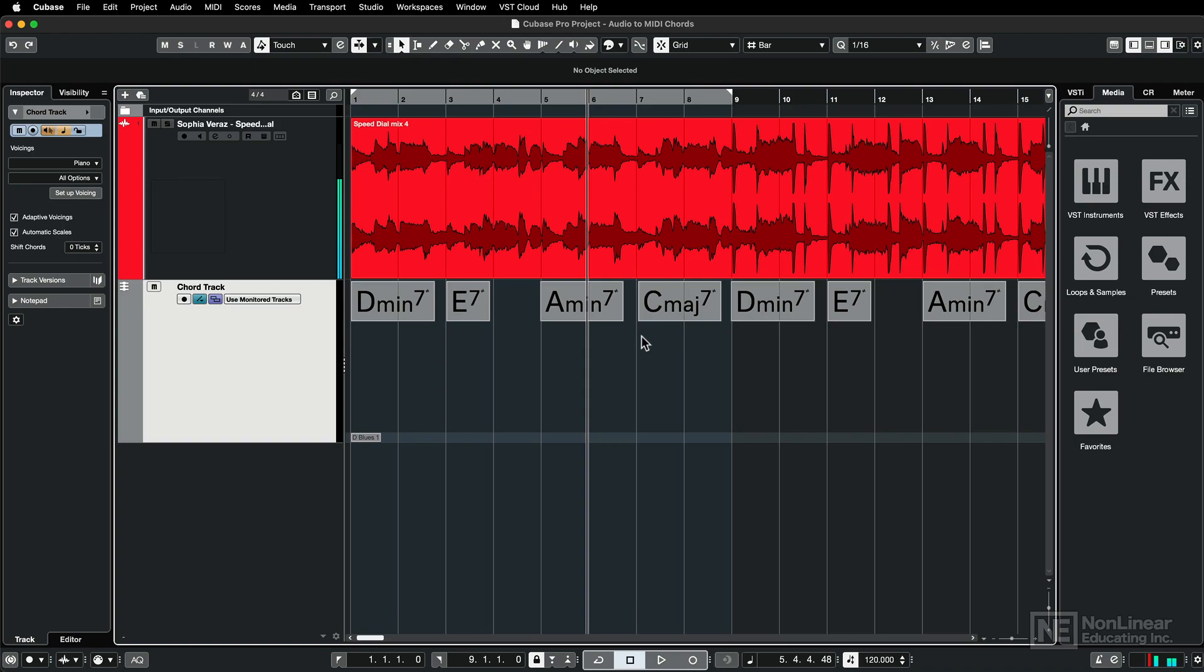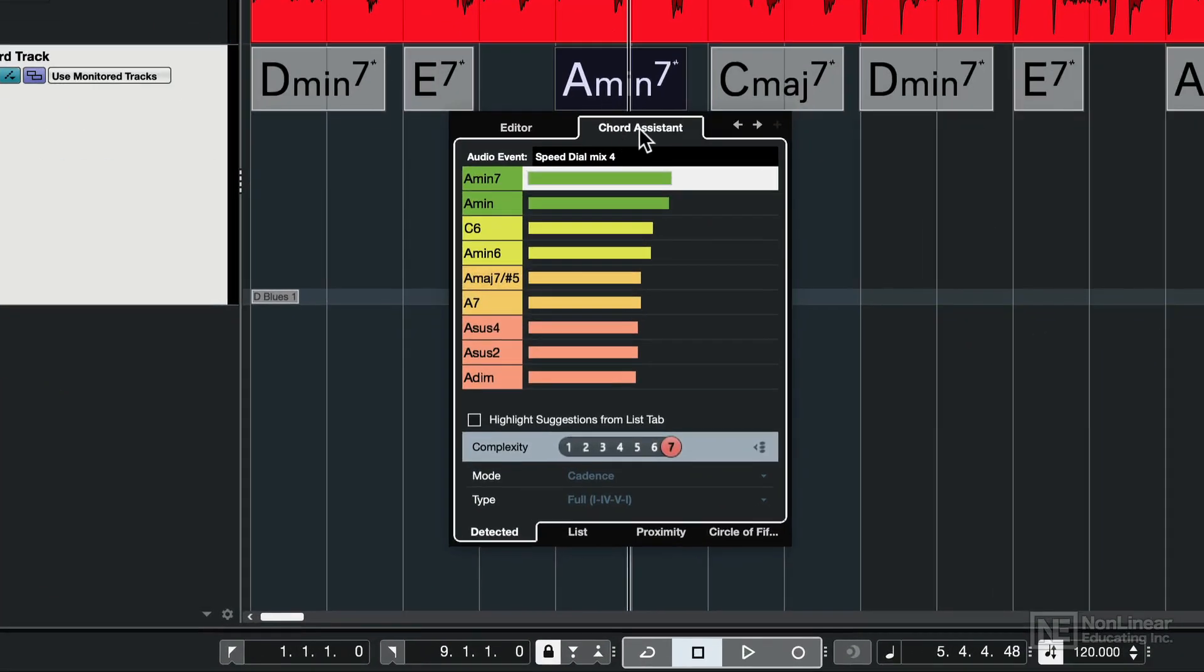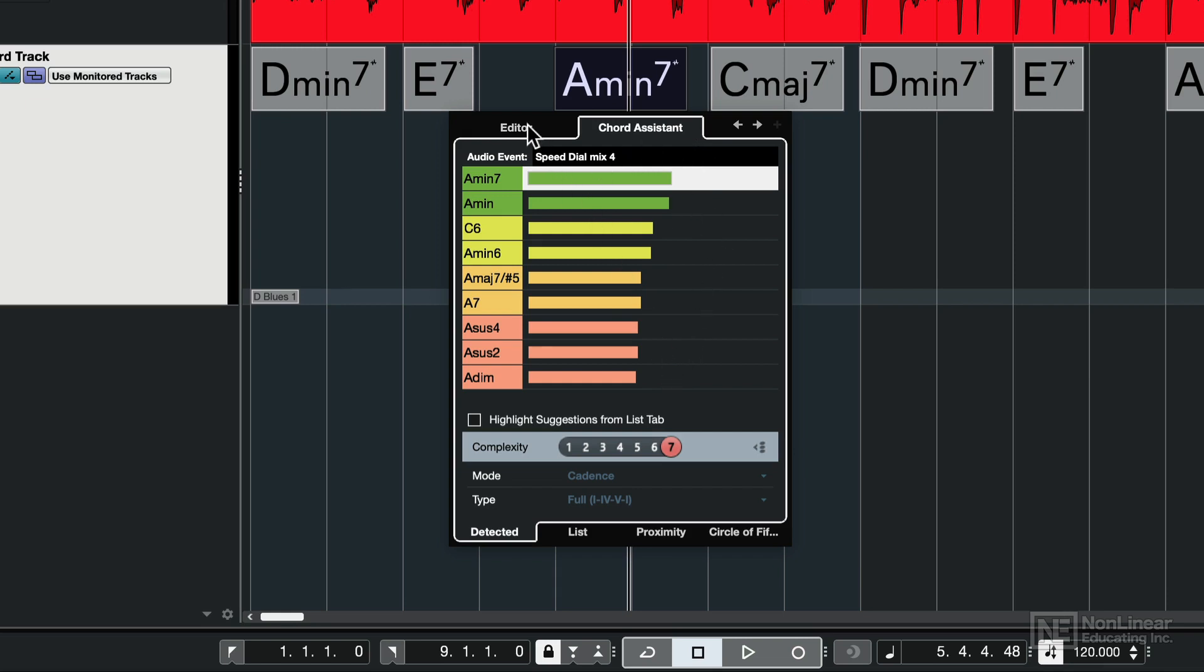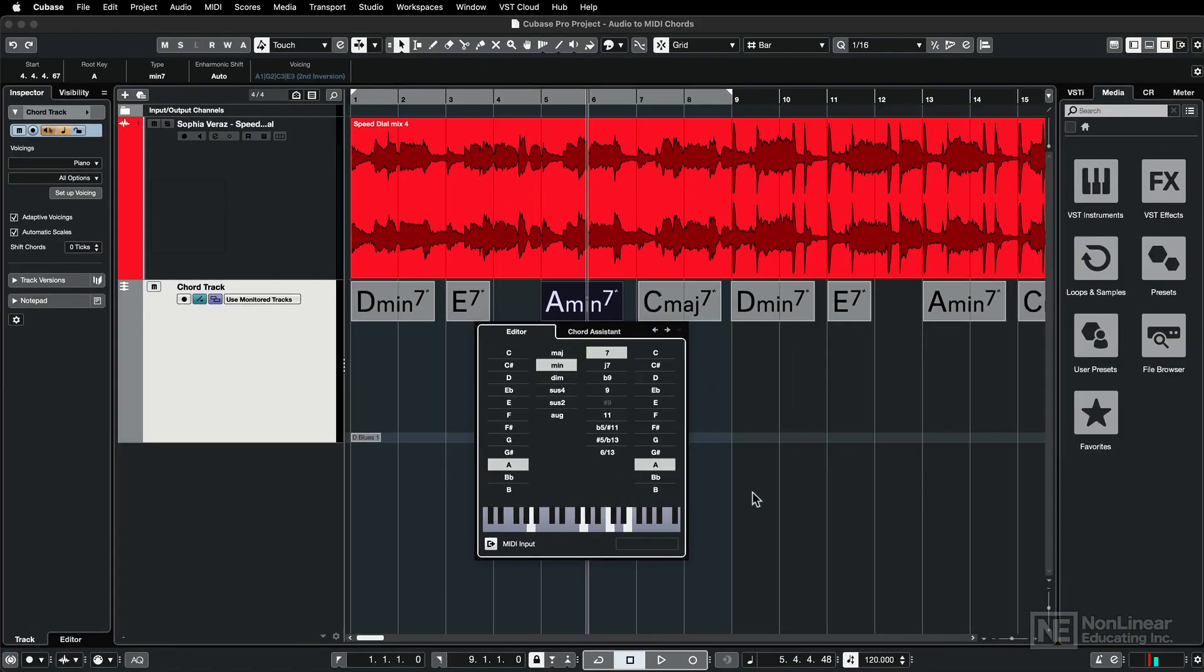Now if for some reason one of the chords is incorrect, you can simply double click on the chord event, and in the chord assistant, this will give you several different options for that chord, ranking them from most likely to least likely. Additionally, you can go into the editor and you can manually set the chord as well.